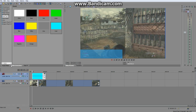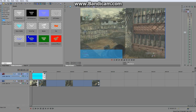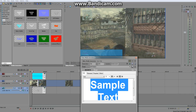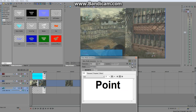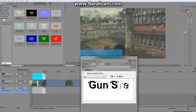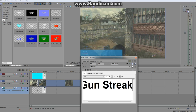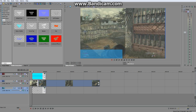Now you want to put some text in. In Media Generators, go ahead and click Text. The nicest one for simple use is the Soft Shadow preset. Drag and drop this into the timeline and drop it down here. For this example I'll type 'gun streak' — just like that. Close that for now; we'll have to tweak it a bit later.